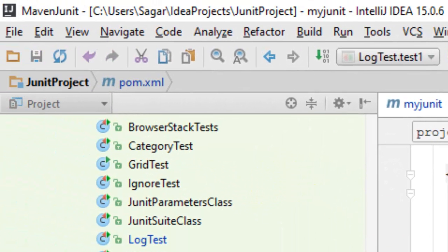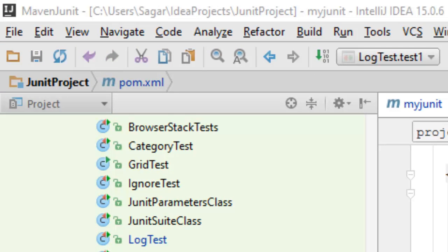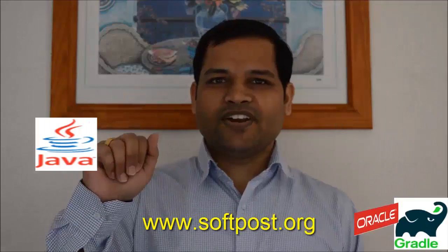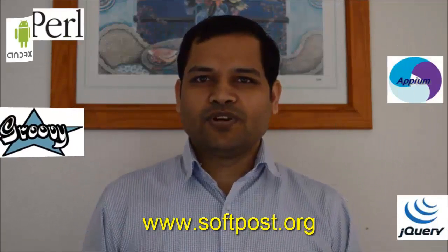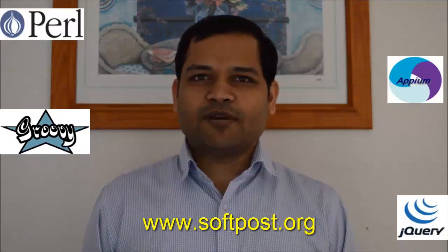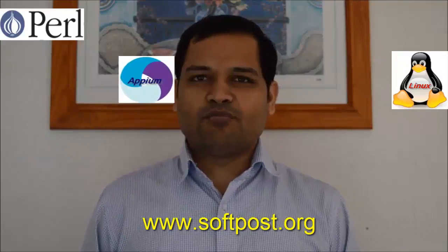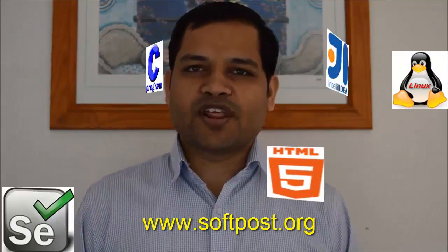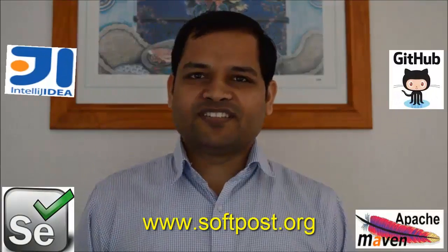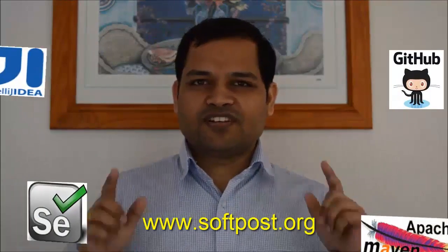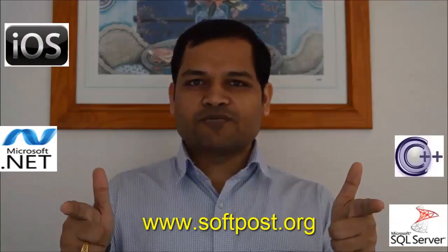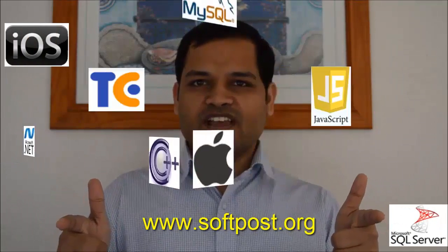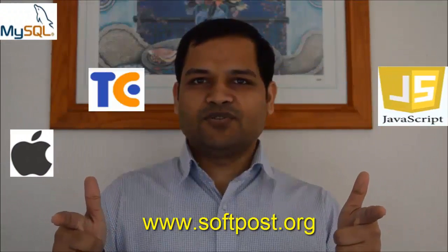If you like this video, hit the like button and subscribe to my channel for more such videos. And also visit www.softpost.org for more tutorials and updated videos. Thanks for watching my video.